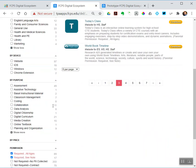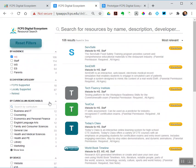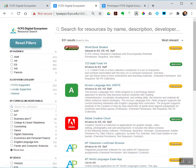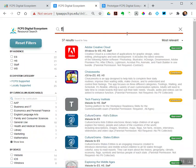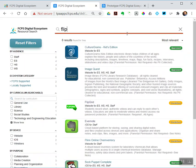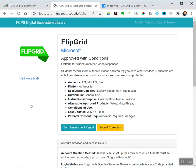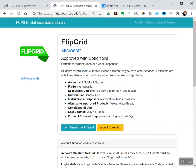So remember, let me reset things and then go back and just search for, bring up Flipgrid as an example. So Flipgrid, conditions apply. Each one has its own about page. So again, it's approved with conditions, a little description, who the audience is, all that metadata is there, what ecosystem category is it, locally supported or FCPS provided, that kind of thing.